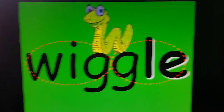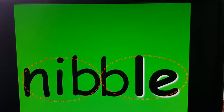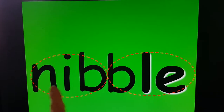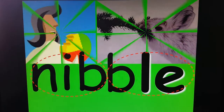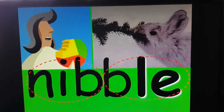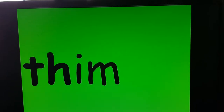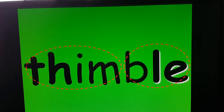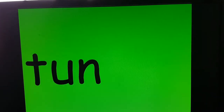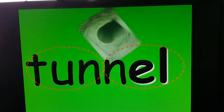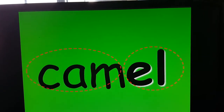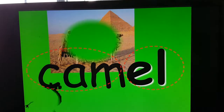My little worm will wiggle — or maybe he's a snake. NIBBLE — two syllables. Notice when I do syllables, I'm going to cut them in half. She will nibble on that cookie, and the rabbit will nibble — take little bites of the branch. THIMBLE. Remember when we did thread and thimble. TUNNEL. CAMEL.